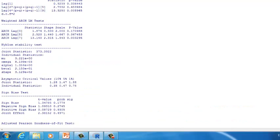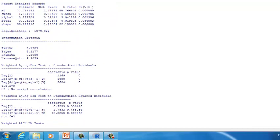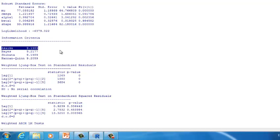We got a lot of information in the final report. The most important information is called the information criteria, found in the middle of the report under the information criteria section. This value is what you want to remember. When you build several GARCH models, you want to choose the model with the lowest information criteria value — the short name is AIC. You want to choose the GARCH model with the lowest AIC, which will be the optimal predictive model.